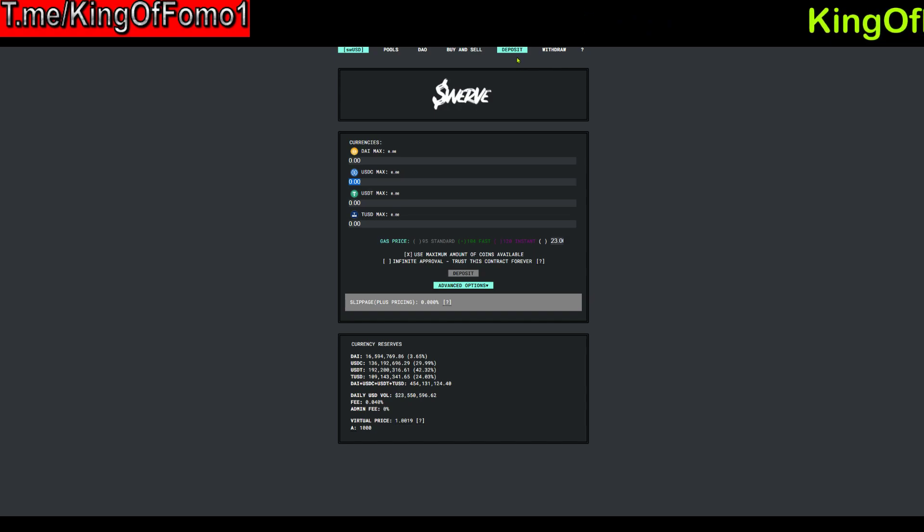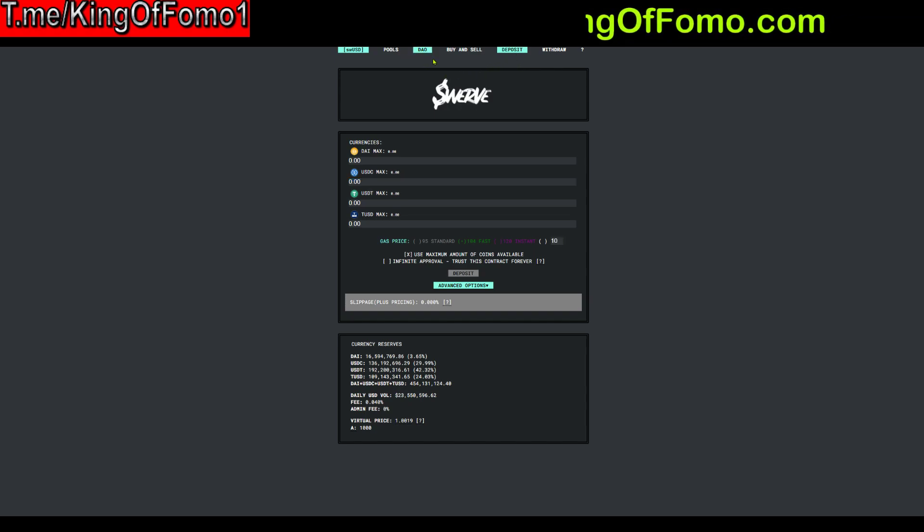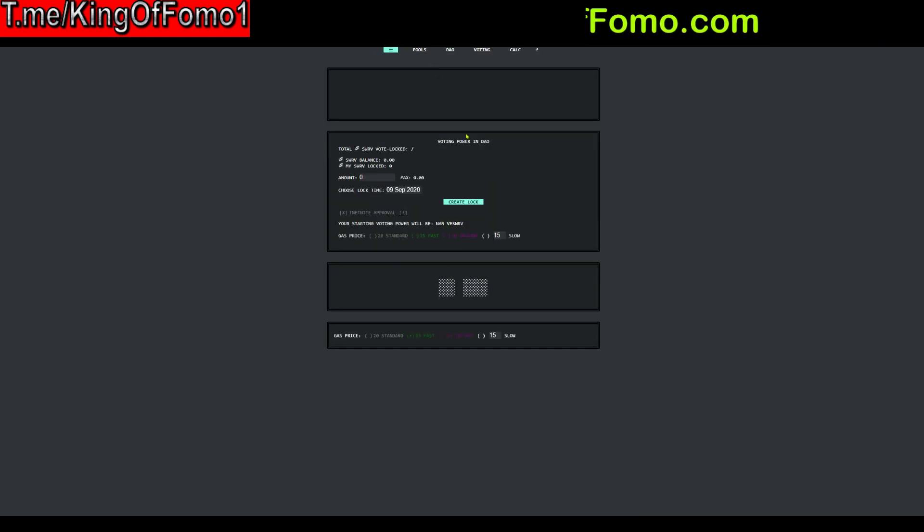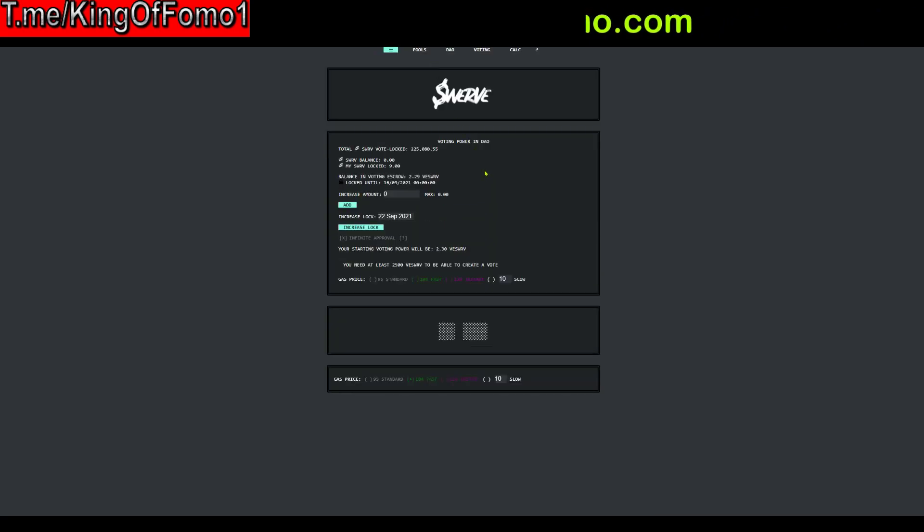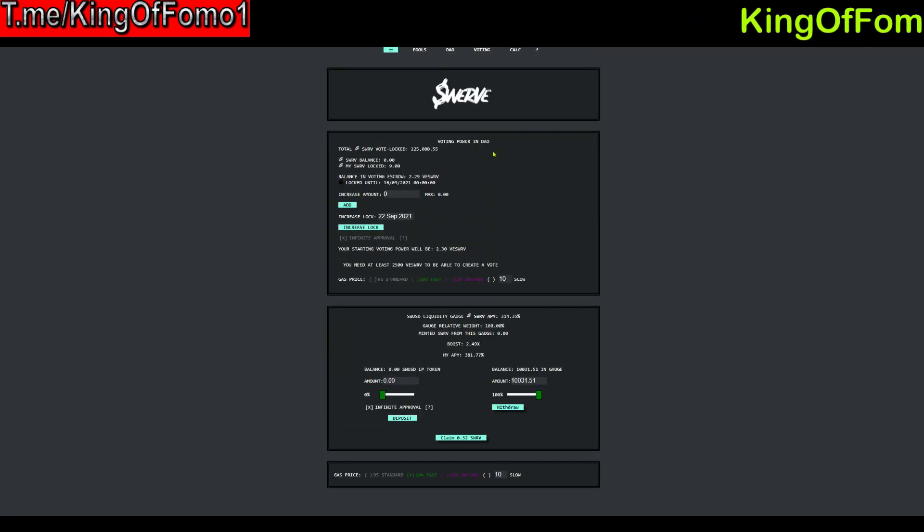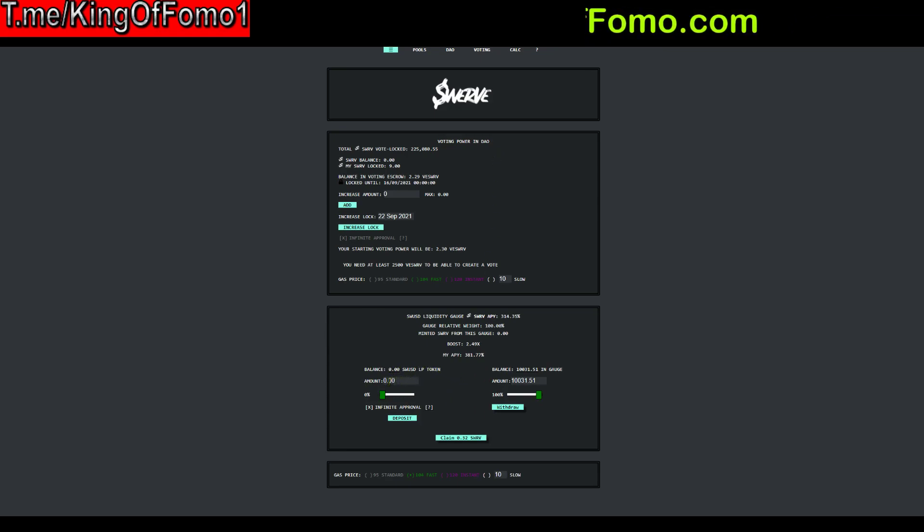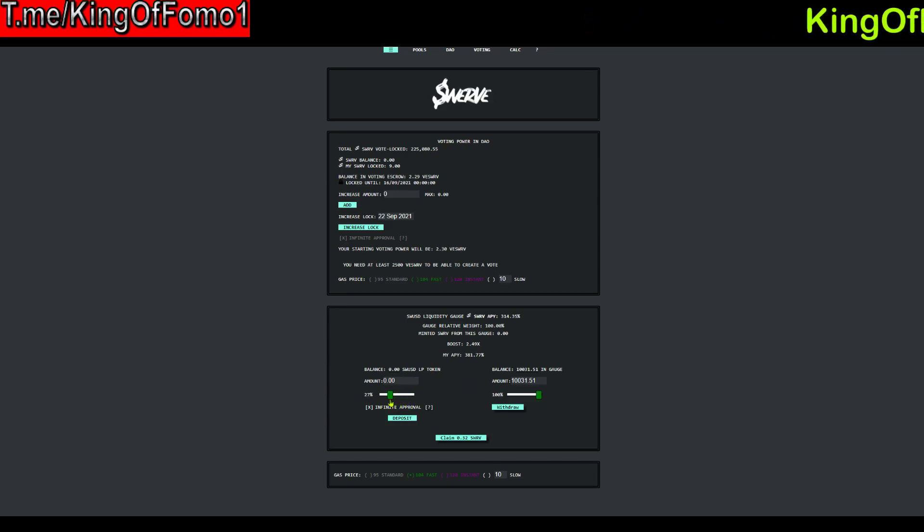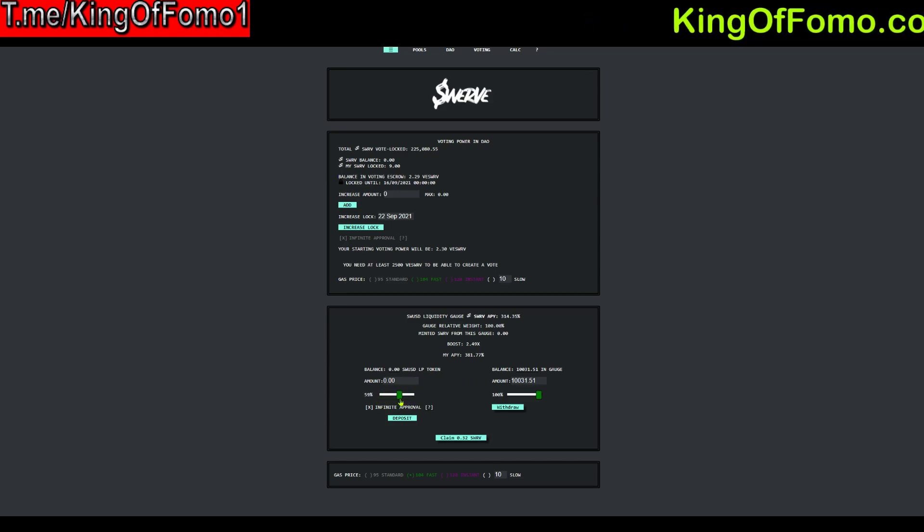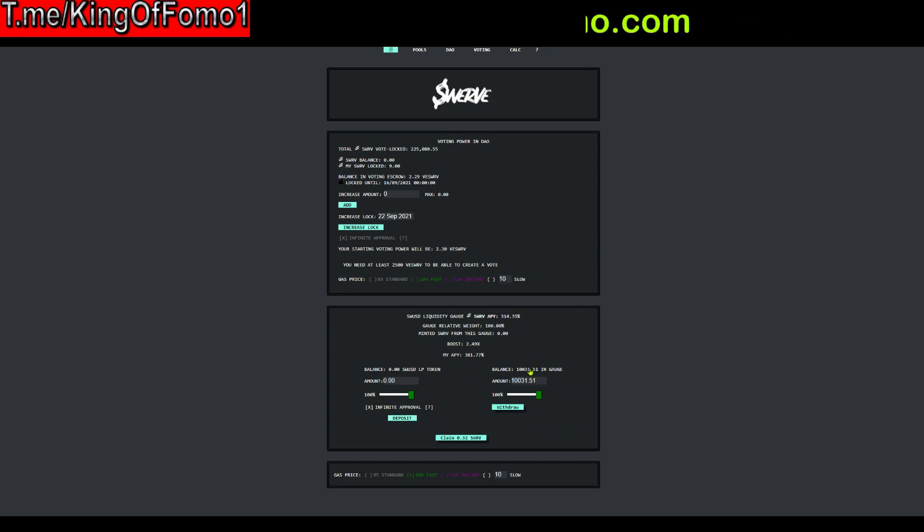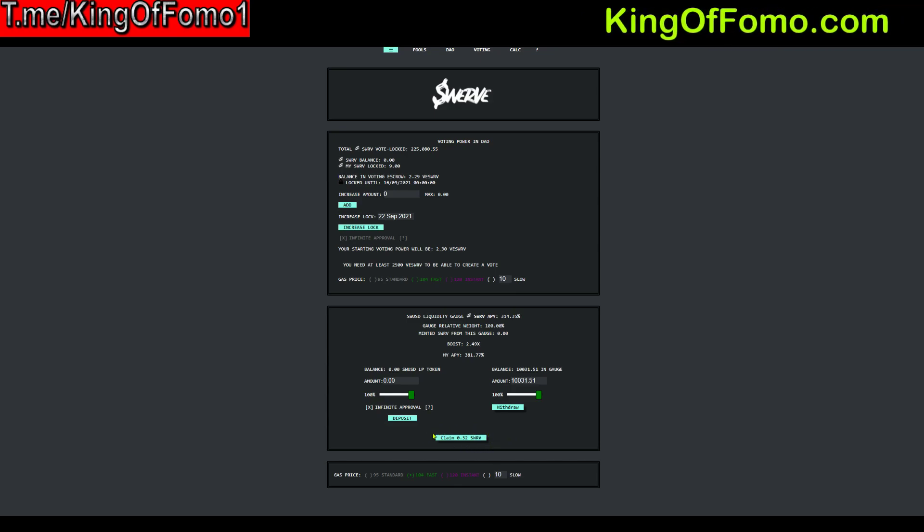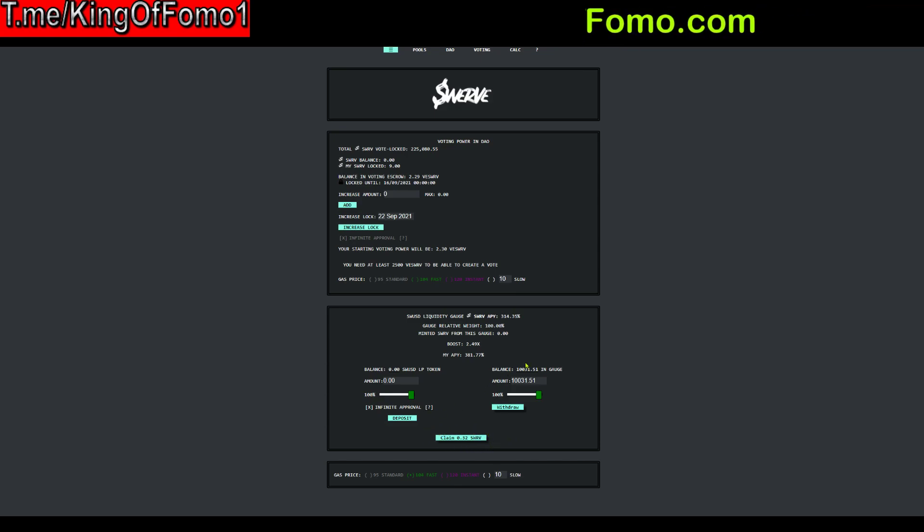So after you have done the deposit right here your next step is to go over to the Dao right here. And this is where you're going to start earning some of the APY. So you will see your balance come up down here and then when you see that balance you can either use 50%, 100%. Obviously if you deposit it into here you're probably going to want to use 100% so you can just deposit 100% and then once that gets in you're going to start to earn Swerve tokens. You can see that I have already started earning since 30 minutes since I've put in this 10k.